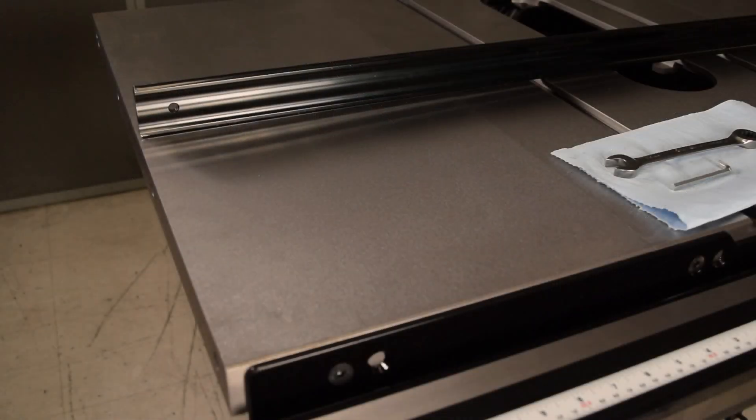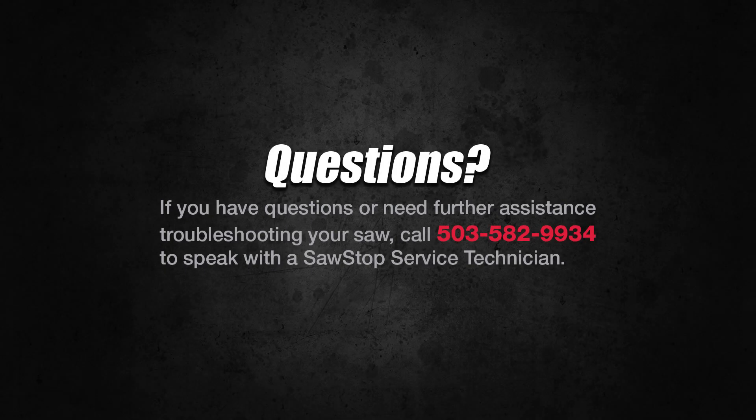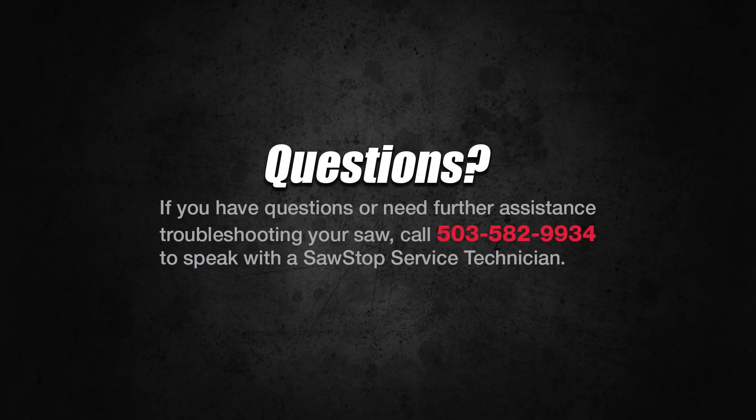You have learned how to align the wing and table for your professional cabinet saw. If you have questions, contact SawStop Service.